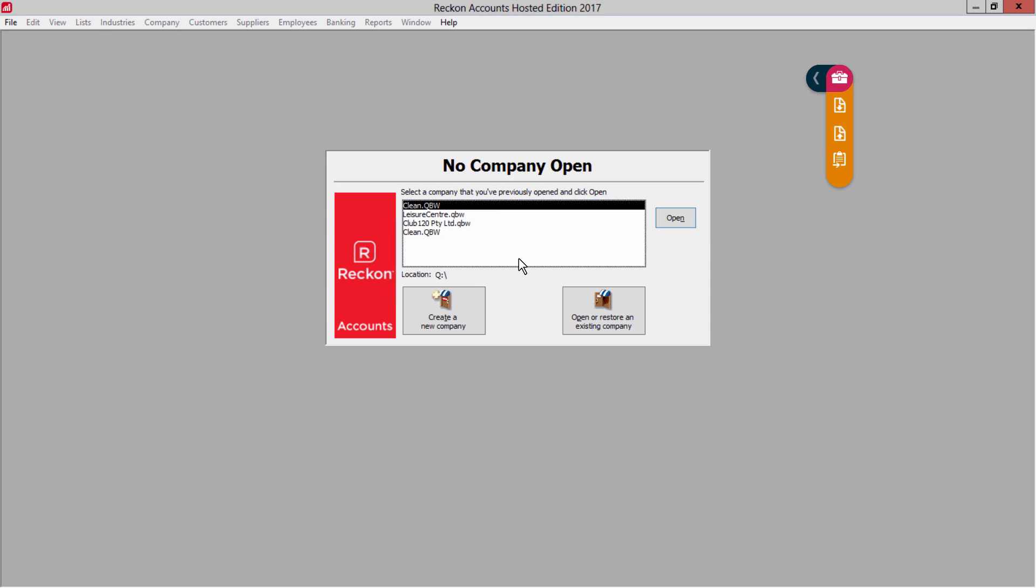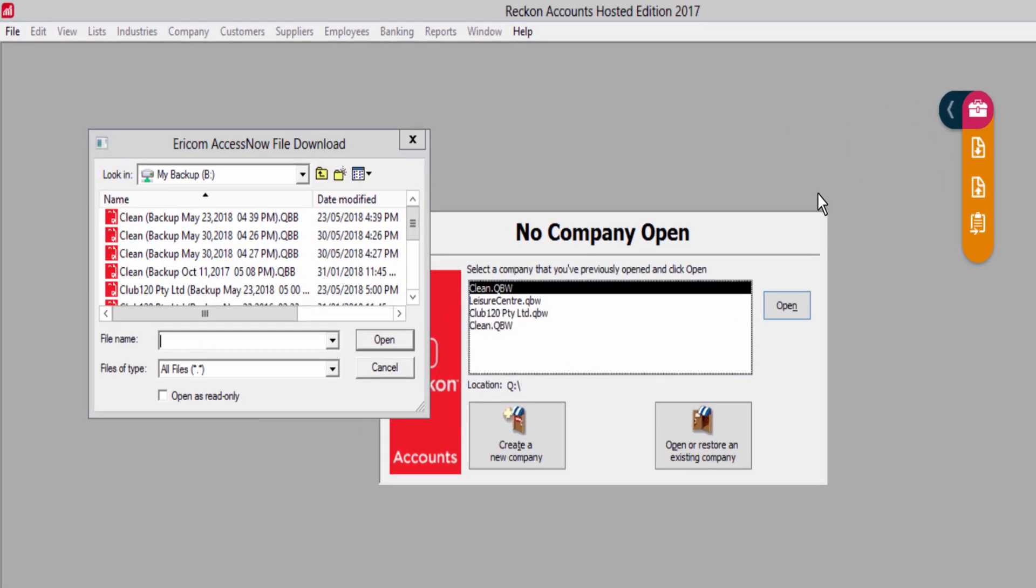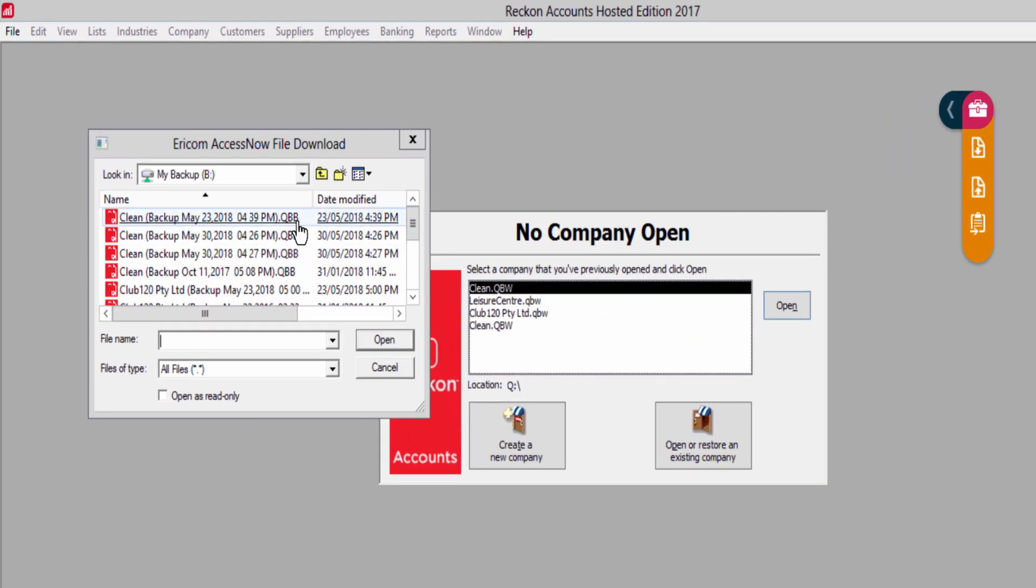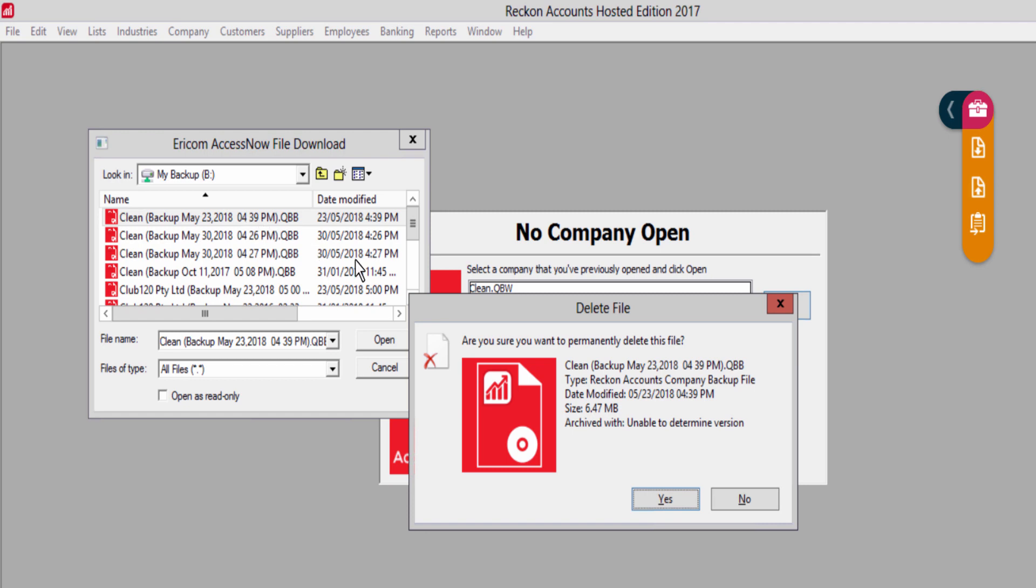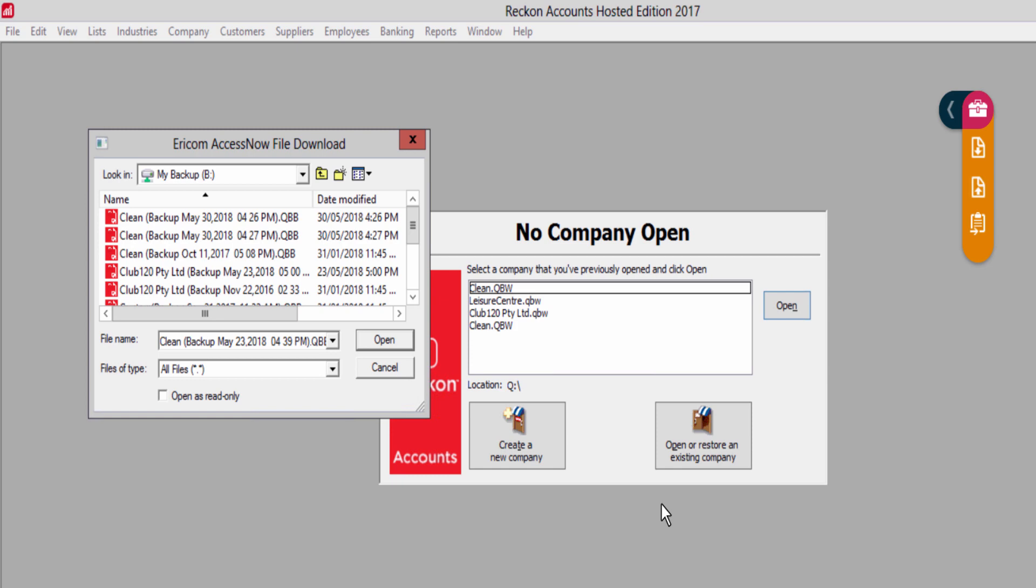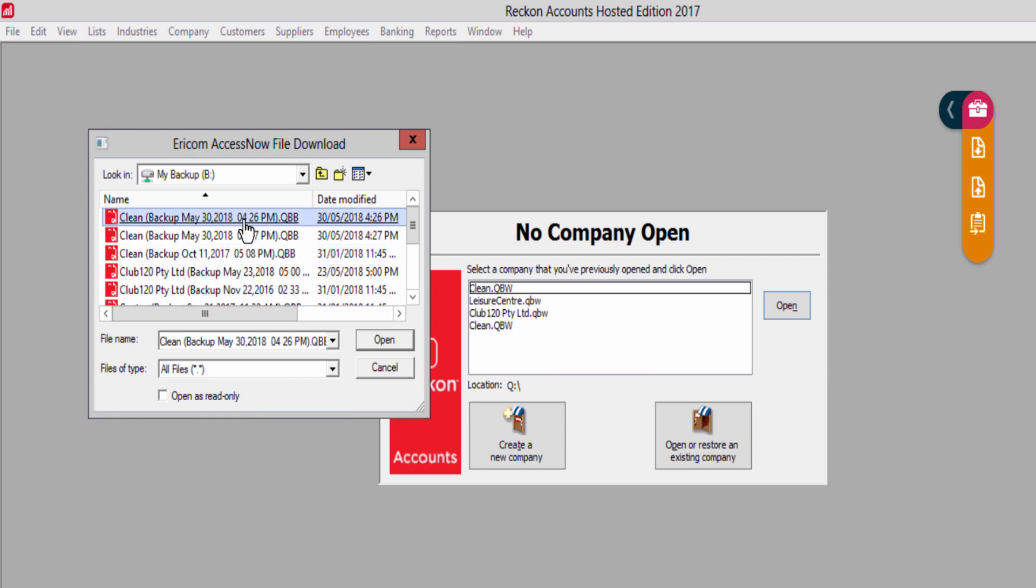You can now delete unnecessary backups in B Drive. Click the download icon. Right-click the first backup to delete and press your keyboard's delete key. Answer yes to the message. Repeat for all backups to be deleted, leaving just one backup for each of your company files.